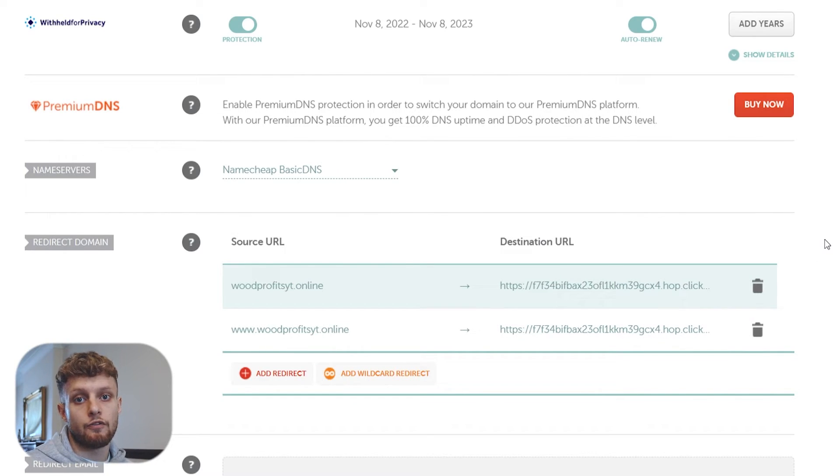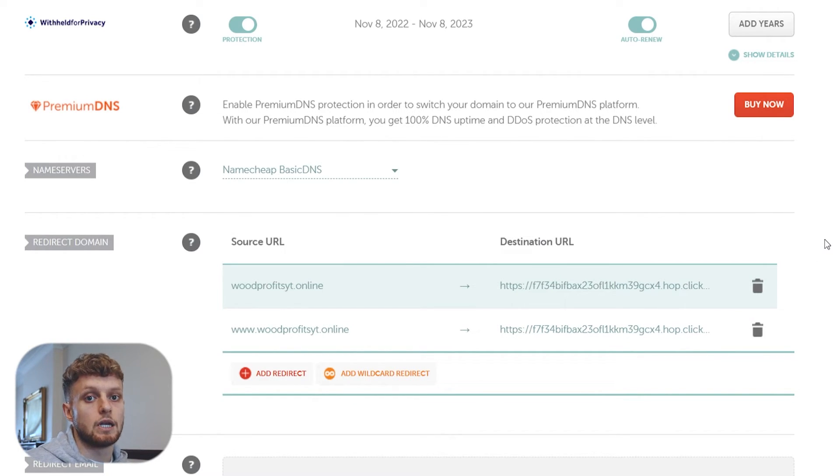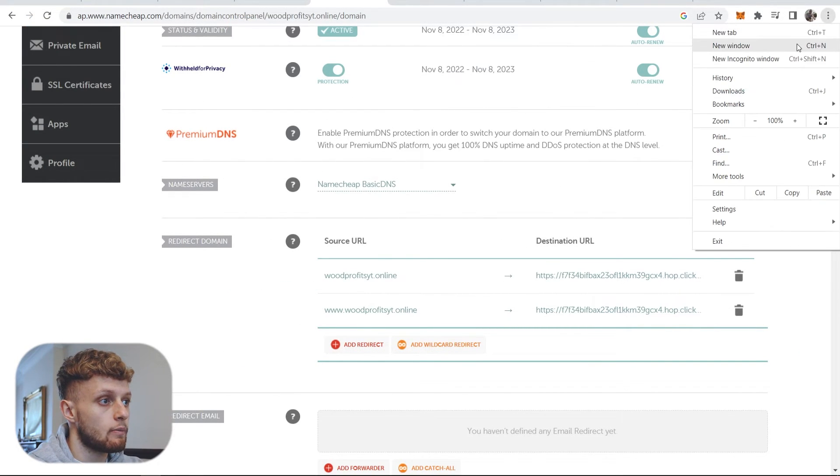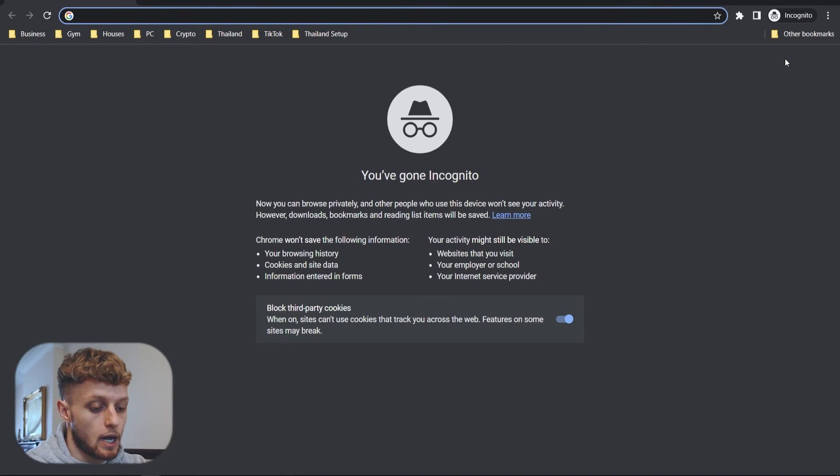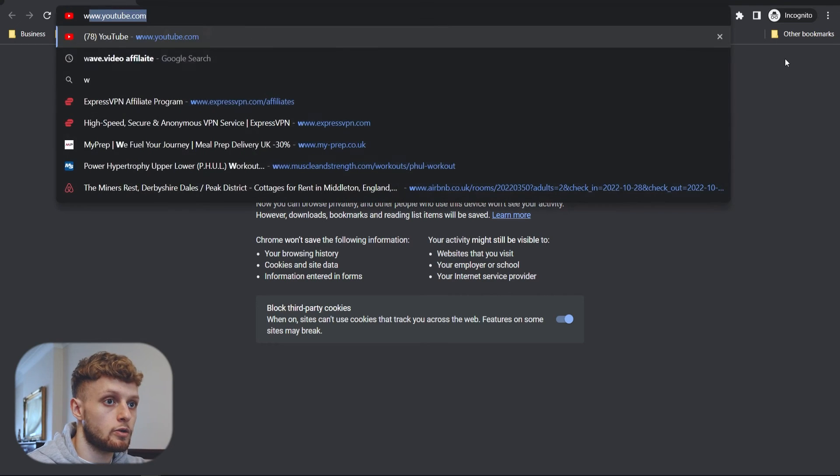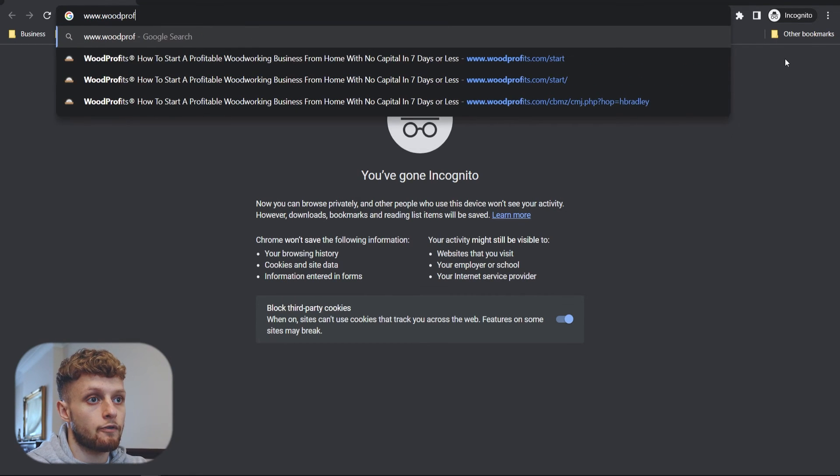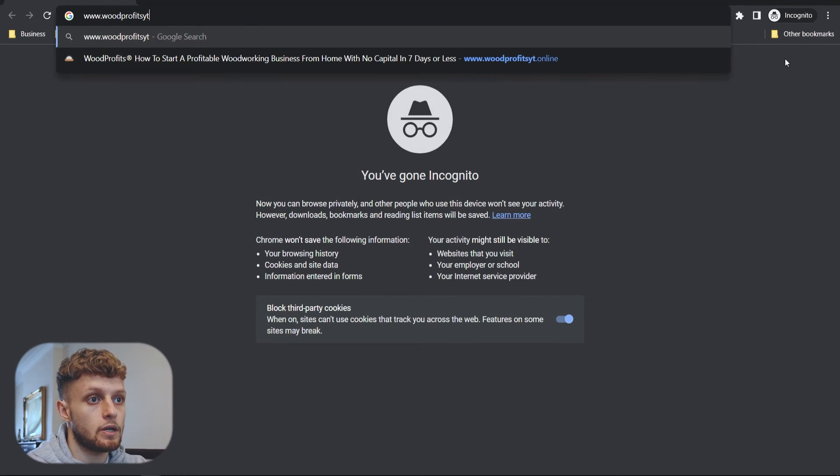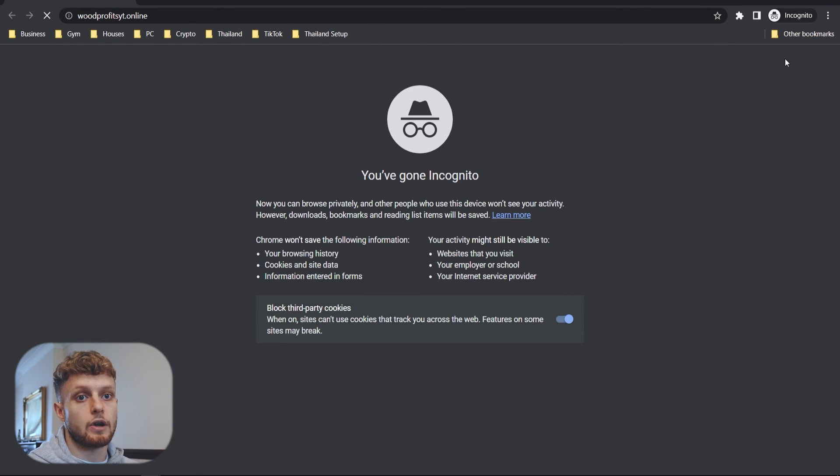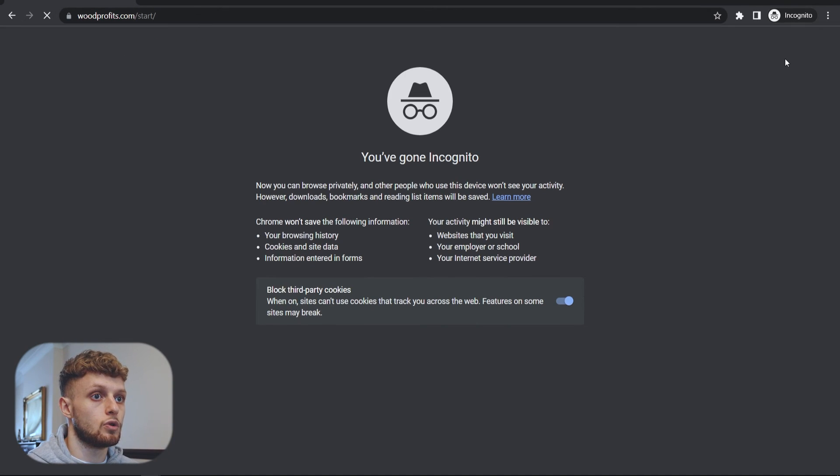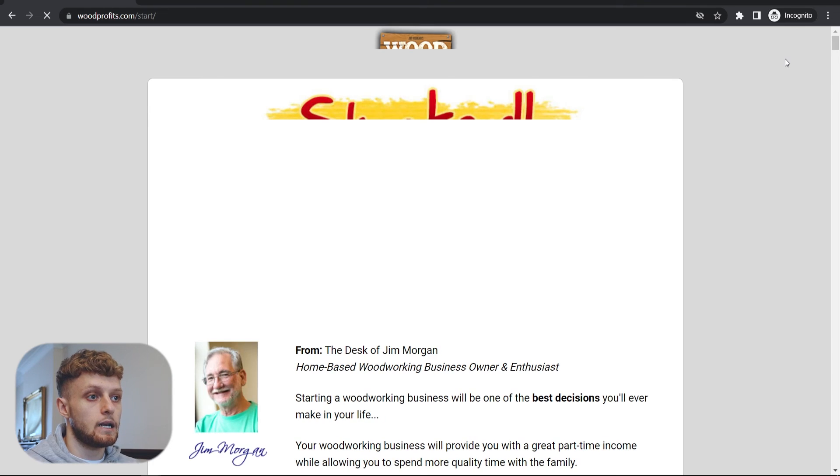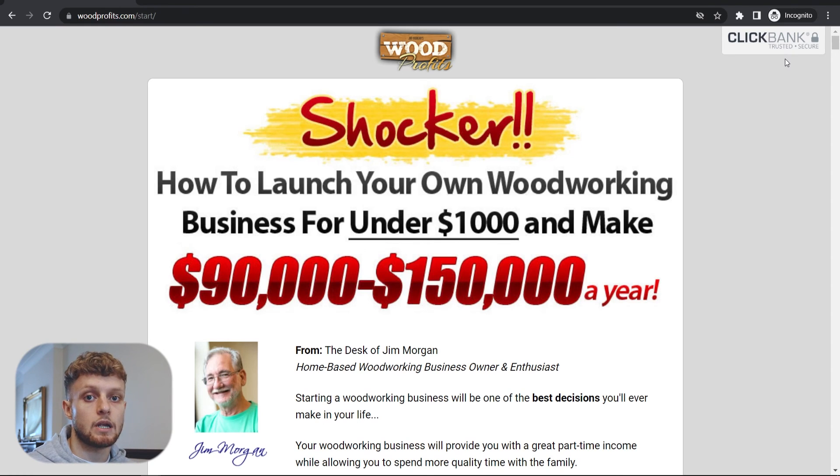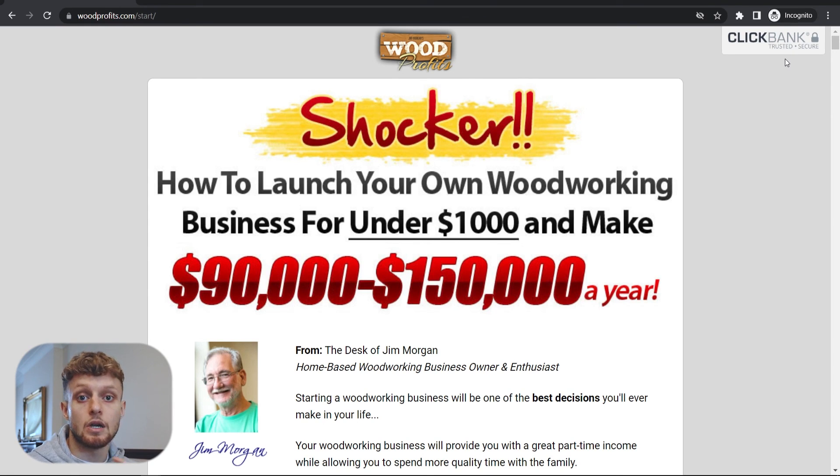So then you've covered yourself for both www.yourdomain and just your domain. Now when I go ahead and open a new tab, so we'll go to incognito, I'll type in www.woodprofitsyt.online. It should redirect to the Clickbank landing page and here it is. This may take 10 to 15 minutes but bear with it and be patient but that's how you do it.